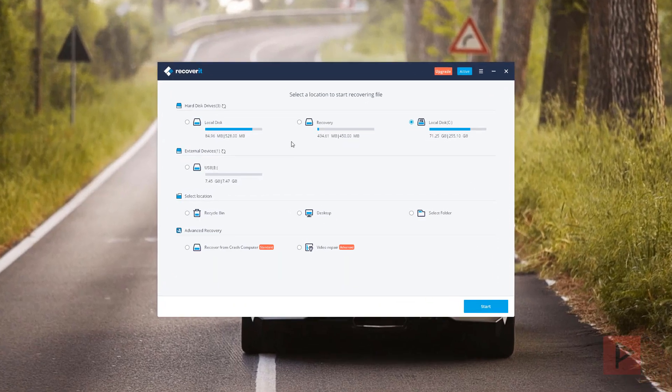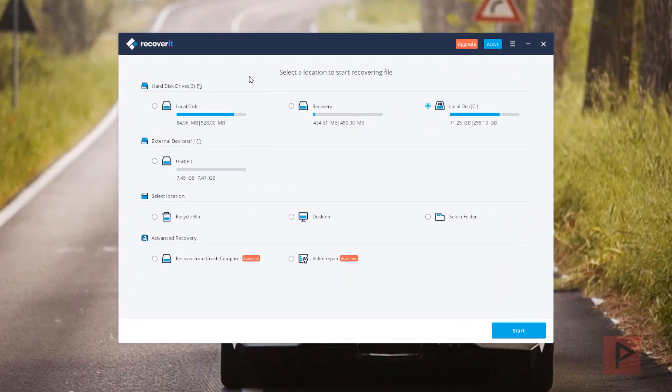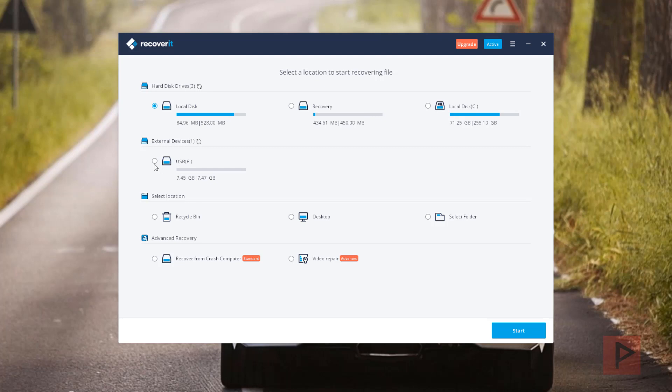So what we have here is you can select a location to start recovering the file. So let's say you had your hard drive, you can have it scan your hard drives or SSDs for example. Or you can select other locations like your recycle bin, your desktop, or select a folder specifically to recover files from that folder.